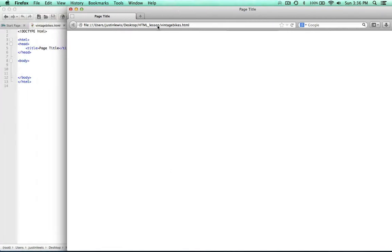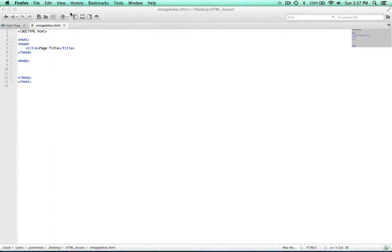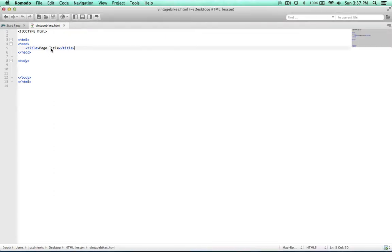So there's nothing on the page yet. Even though we do have some HTML elements here, nothing is visible. However, see how this says 'page title'. So what we're going to do is go ahead and change the title right now to the title of our document.